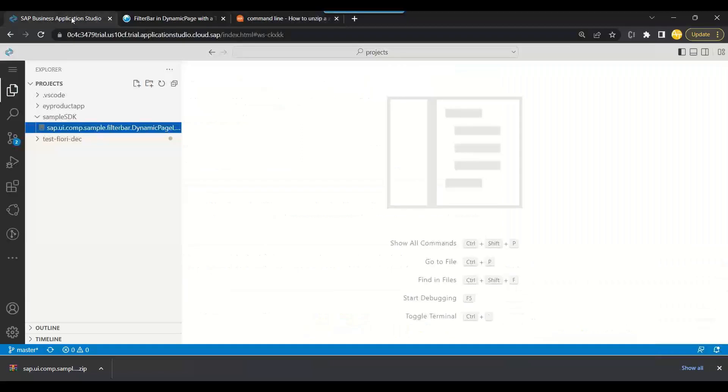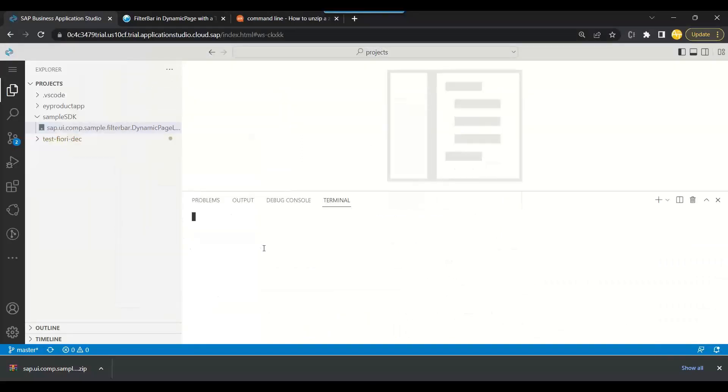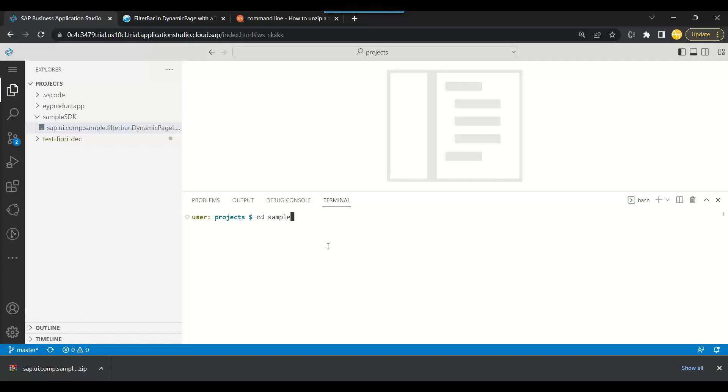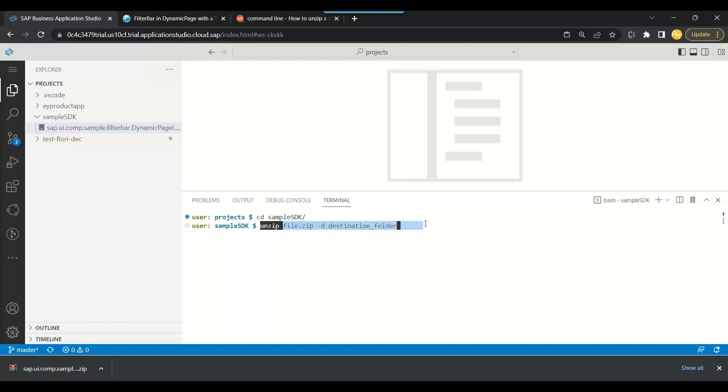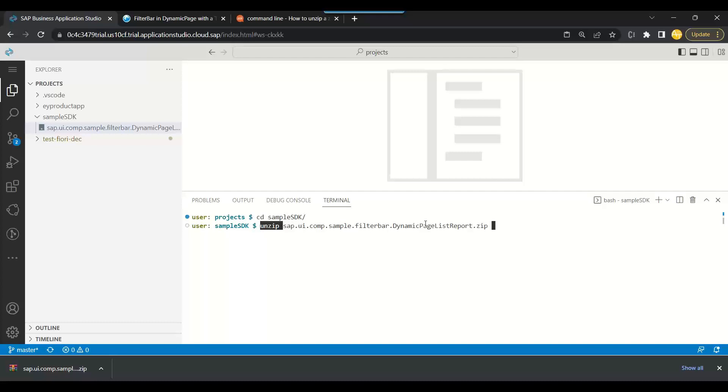So we can come back and we can just do the same. So we will open a new terminal now and we will go to this directory sample SDK. And then we will run this command: unzip the file name. The file name is sap.ui - you can press tab key, it takes the full file name of the zip file. Dash d destination, and I can say my list report.